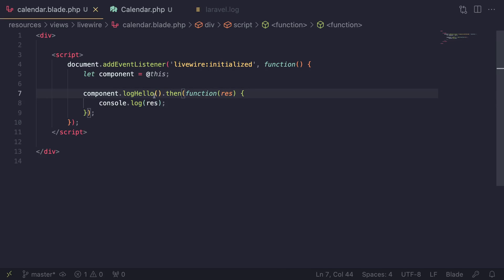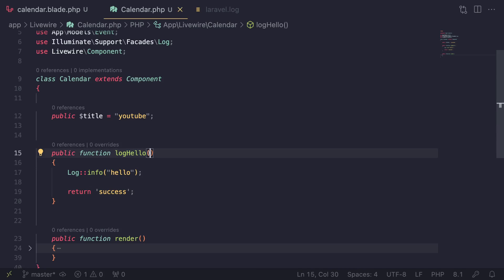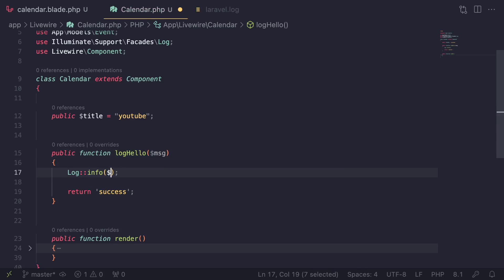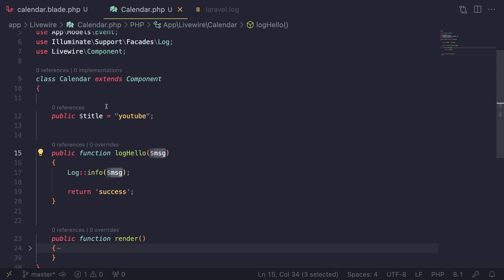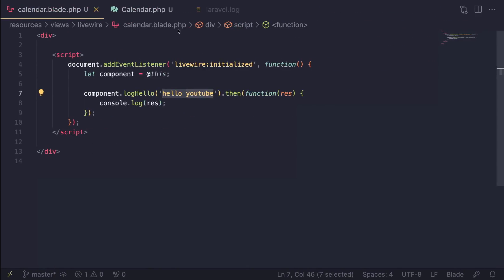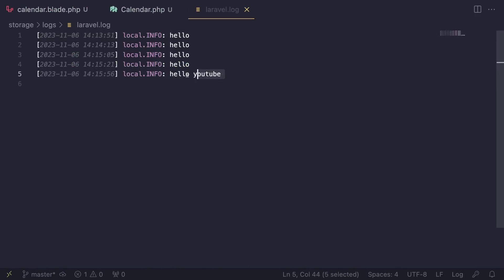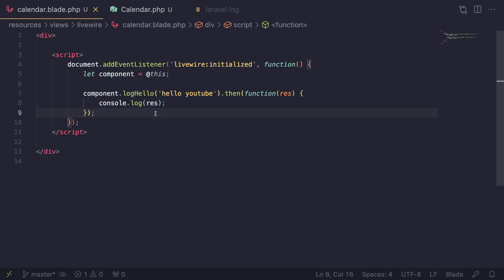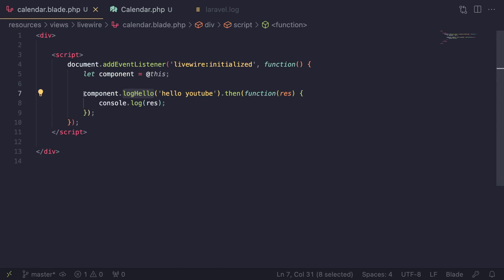You can also pass arguments to your methods. For example, if `logHello` accepts a `$msg` parameter, I can call `component.logHello('hello youtube')` and pass the value through. After reloading and checking the log file, we get 'hello youtube'. It's quite flexible — basically anything you can imagine with method calls you can do here.